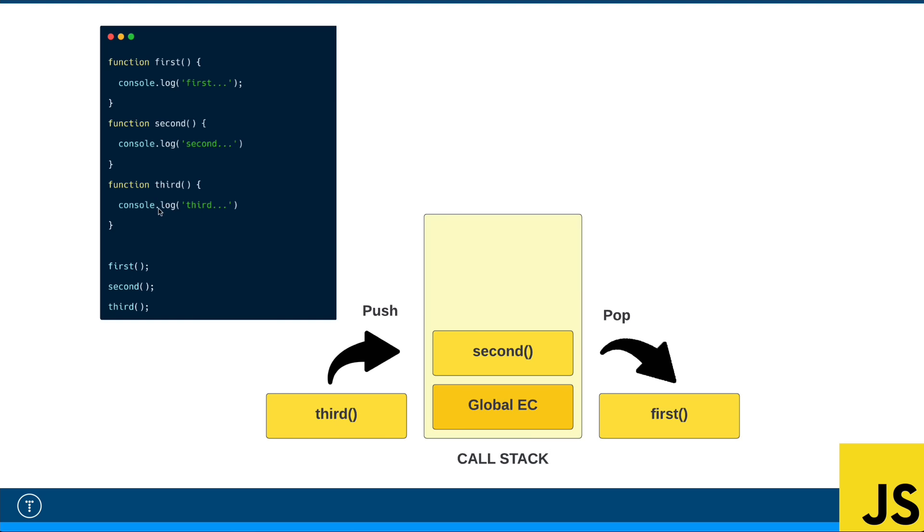So we have three functions: first, second, and third. They just console log, but of course they could do anything. We're calling them all on the global scope, right? So if we look at the stack, what this will look like is the first function that runs will get put on top of the stack. In this case, it'll be right on top of the global execution context. And then first will pop off once that completes, once it's done executing.